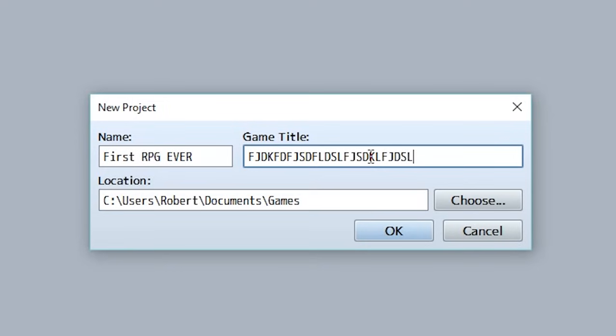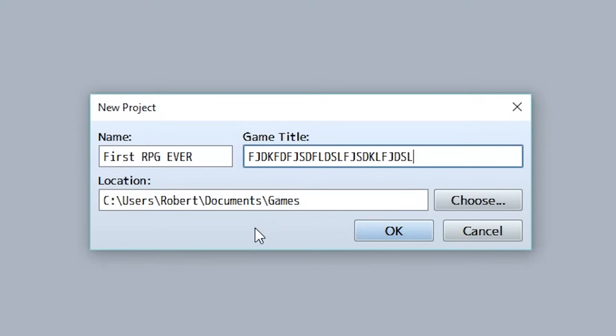Now finally comes the location of the game. I recommend not touching that because if you just touch it, you're going to move it somewhere, you're not going to know where it is, and you're going to be very confused. So just leave it in the documents games folder, or you could put it on desktop since that is a very convenient location. Then we can hit okay.